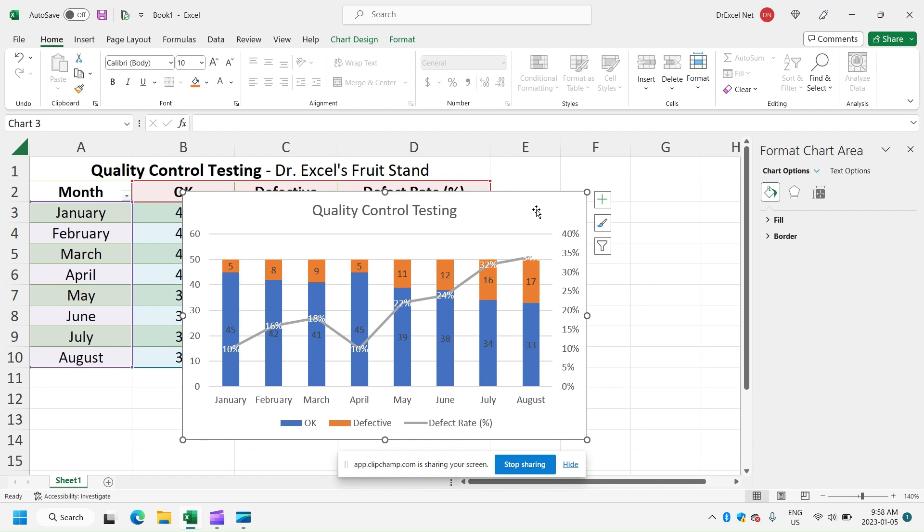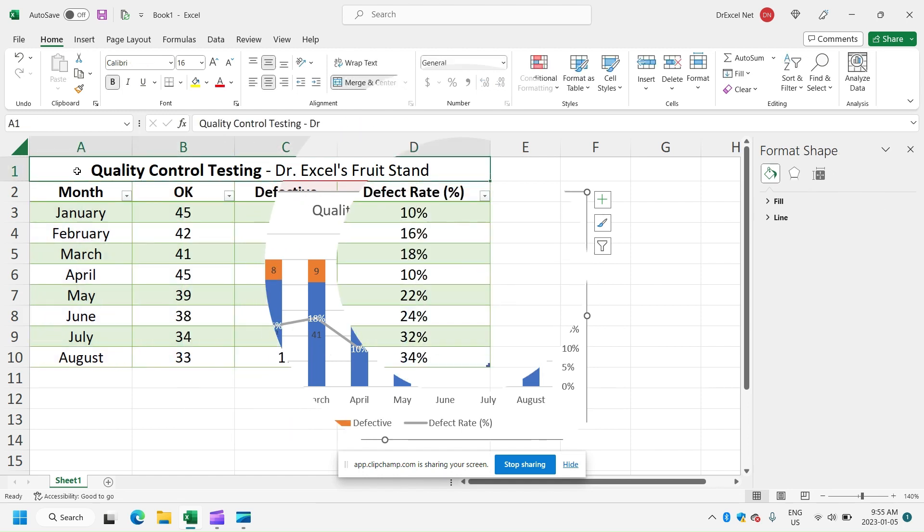And there you have it. We've got our combo two-in-one chart, essentially a bar chart with the number of OK and defective in each month, and a line chart representing the defect rate in each month.